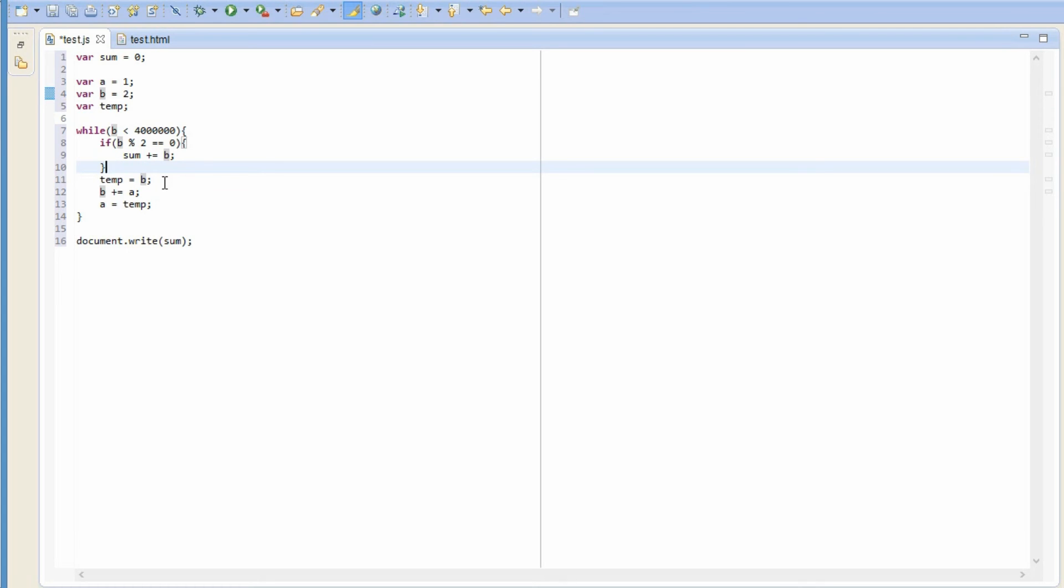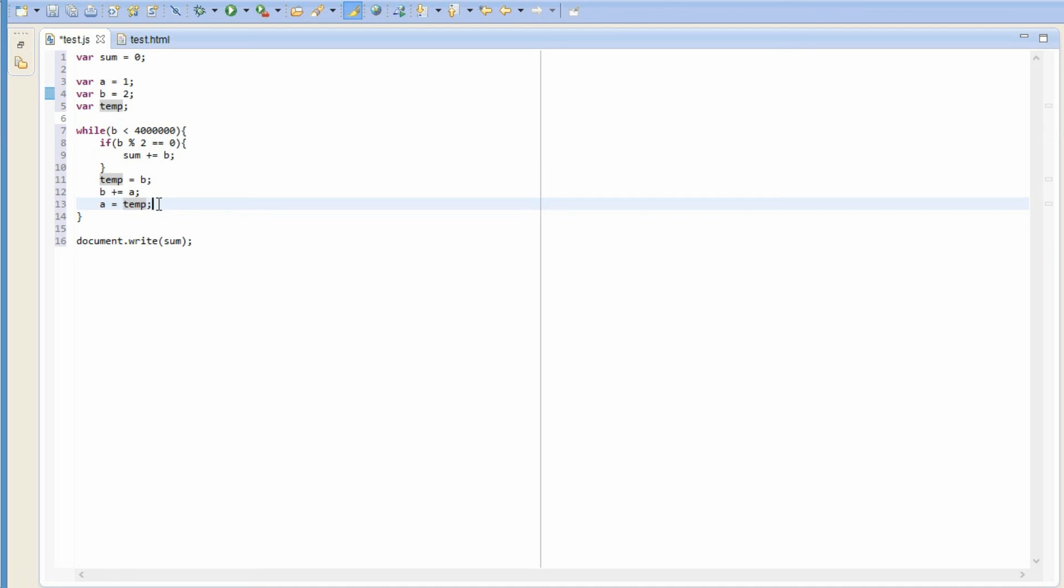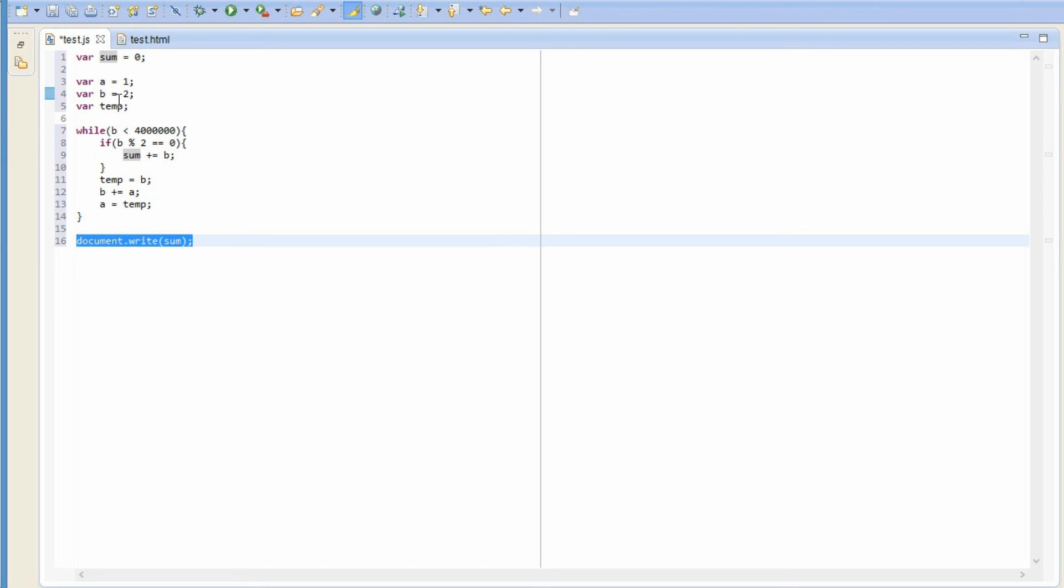Now, once we're done with adding this b to the sum if one is even, we need to increment b and a by one in the Fibonacci sequence. To do this, we first set a temporary variable to equal b, then increment b to the next place in the Fibonacci sequence by adding a to it. Finally, we let a equal the number that b originally was. This successfully moves b up one in the Fibonacci sequence and a up one in the Fibonacci sequence. And after we're done with this loop, the sum should contain the sum of all the even Fibonacci numbers under four million. And this should print out the correct answer.